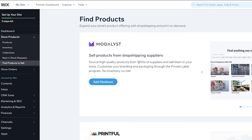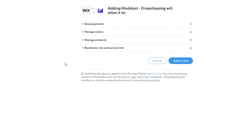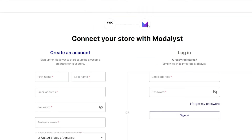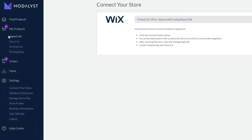Once you add Modelist, you will be able to source high-quality products from thousands of suppliers and sell them in your store. Customize your branding and packaging through the private label program. Click on Add Modelist, wait for a couple of seconds, and it is going to divert you over to the Wix store. Click on Add to Site, wait for a couple of seconds, and this is going to be added into your Wix site. From over here, simply sign in to Modelist with a brand new account or register if you don't have one. Once you sign up to Modelist, from the left side you can import any list, sync any list, archive any list, and also use their pricing to upgrade if you want to.